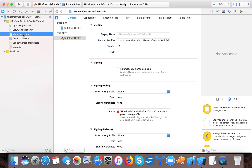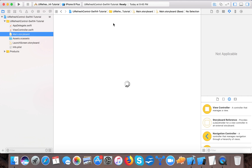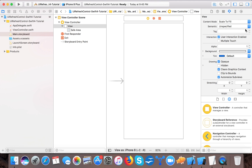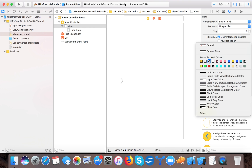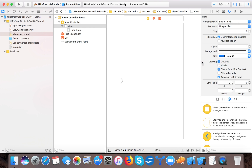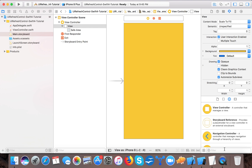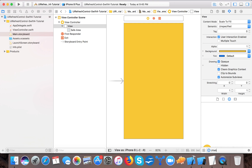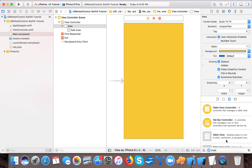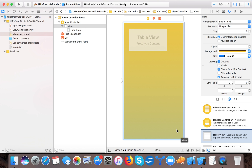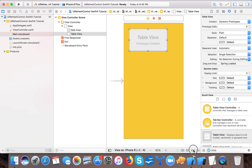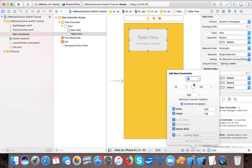Open Main.storyboard. Here first of all we will change the background color to the yellow one - the favorite one. Then drag a UITableView onto the canvas.